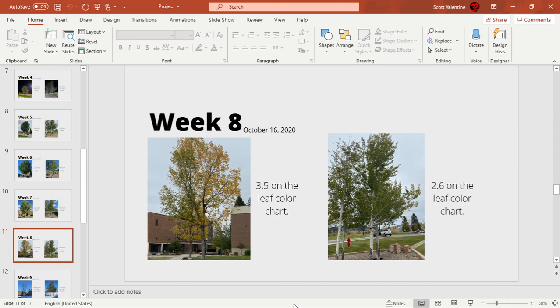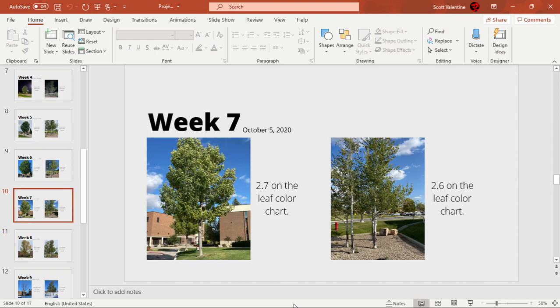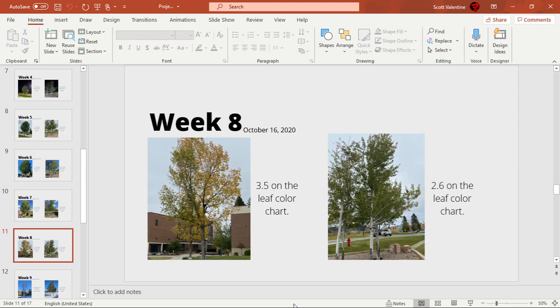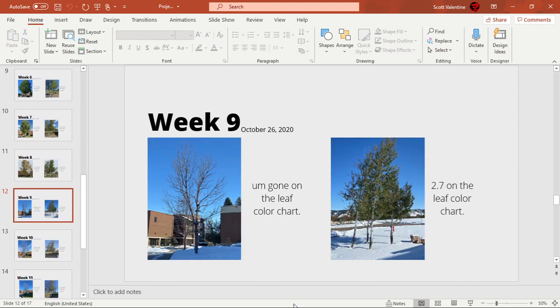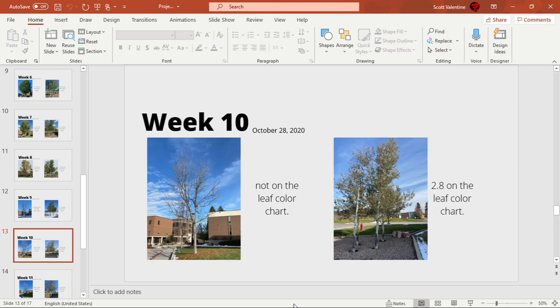Week 9, we had that freakish snow thing happen, so the green ash lost all of its leaves. But surprisingly the quaking aspen seemed to hold on to its leaves the most, even though you could see the wind was blowing it a little bit. It did change color a bit, so it went up by 0.1 on the leaf color chart.